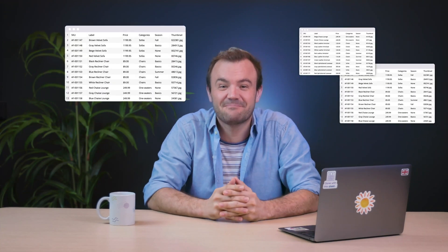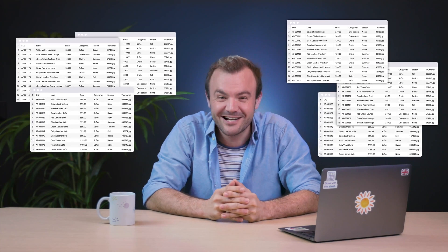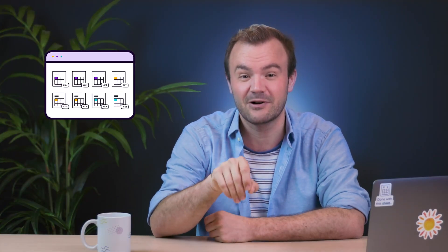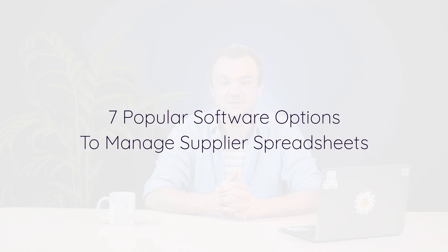Struggling to deal with all the spreadsheets suppliers are sending your way? Don't worry, I'm here to help. This is a super common problem for retailers and e-commerce managers, with suppliers sending you the product information you need in a whole bunch of different spreadsheets in a whole bunch of different formats. That's why more and more businesses are using specialized software to help manage all these spreadsheets. And that's what we're going to get into in this video: seven of the most popular software options for dealing with supplier spreadsheets.